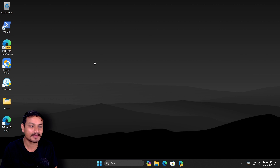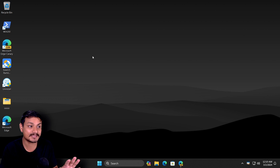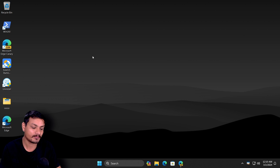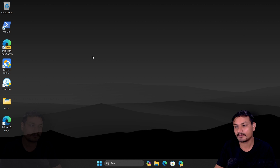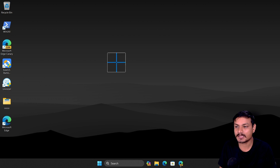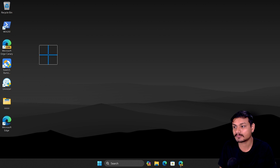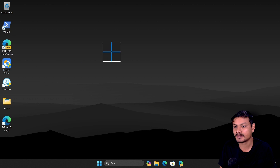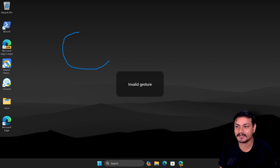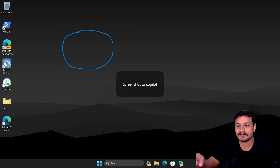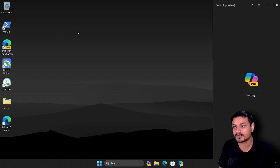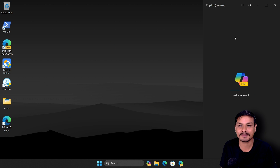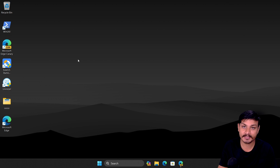You can also do this on the desktop anywhere on your screen, but first you need to activate this feature by clicking Alt+Shift+X. This gives you a preview window — wherever you hover your mouse you can see the preview. You can right-click and do the circle, and it will open Copilot with the screenshot.